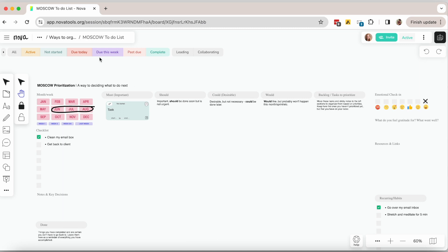In some cases those may move to the must column because they become important over time. Anything else that you are not ready to evaluate and prioritize this week will probably be in the backlog.